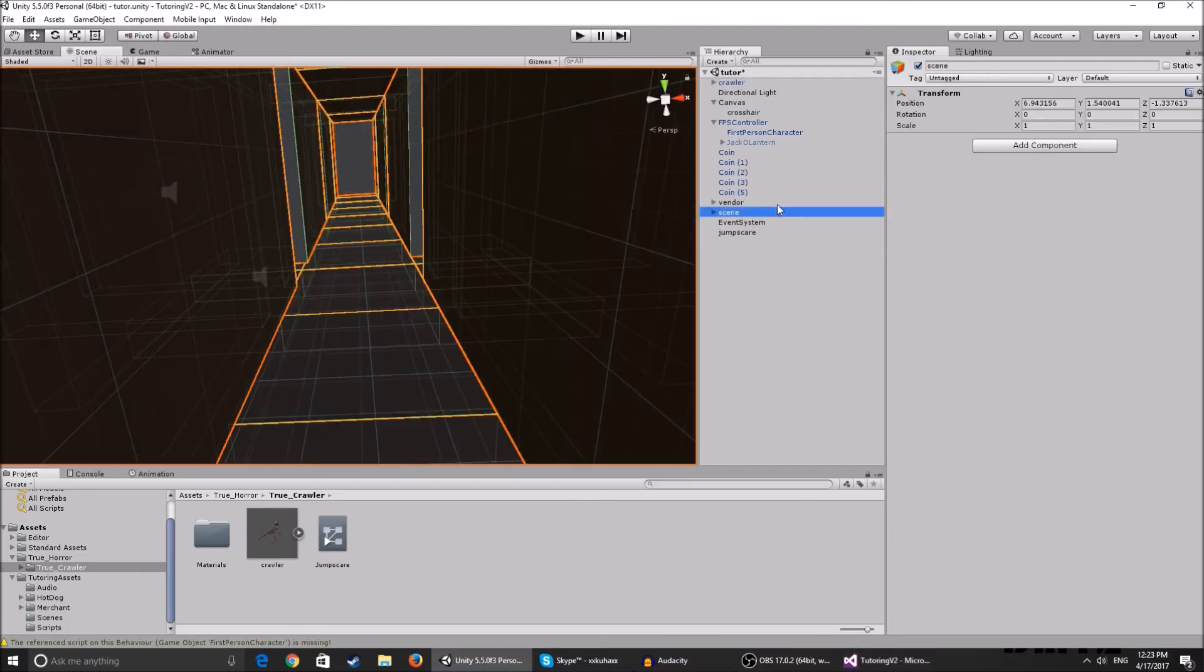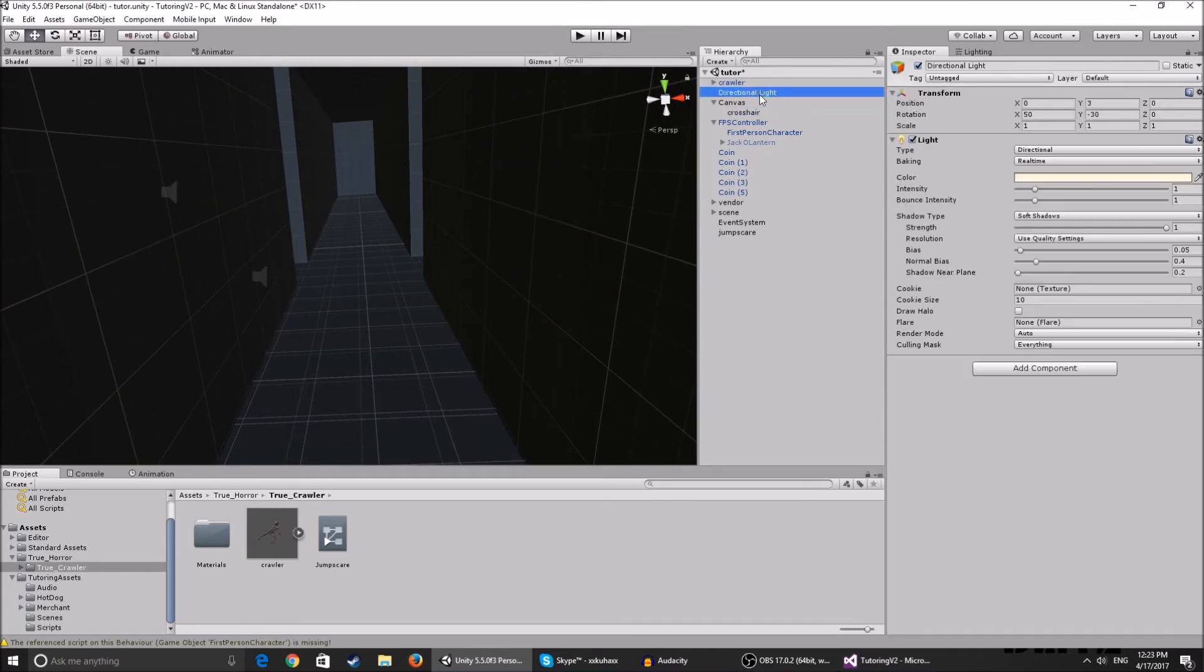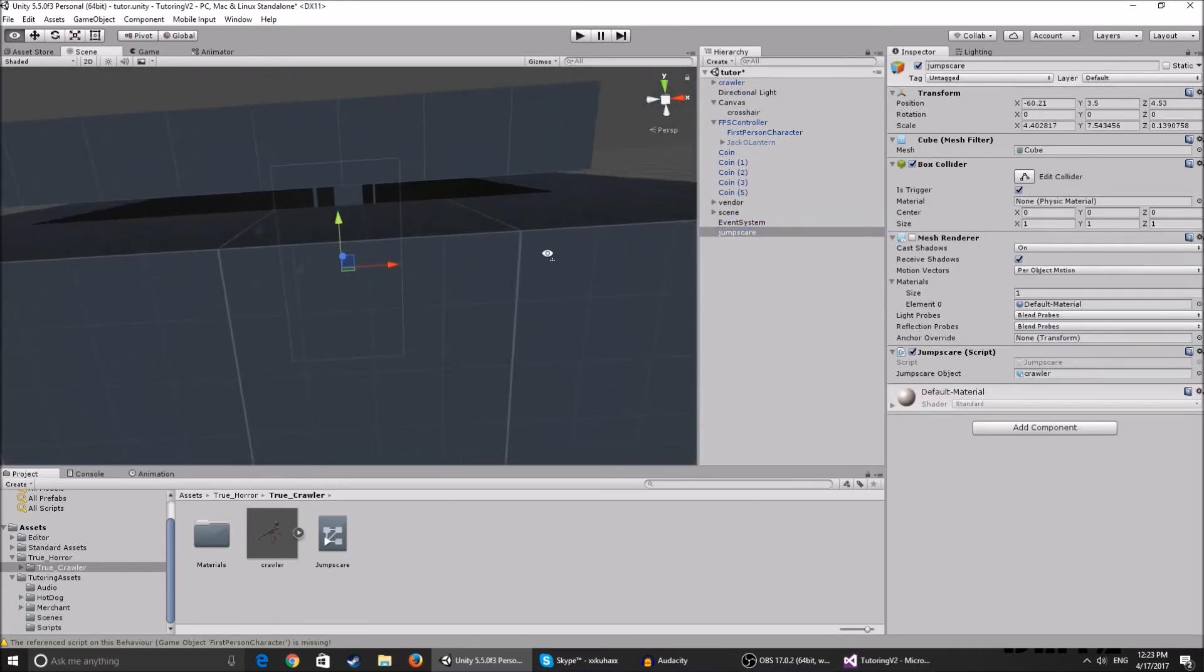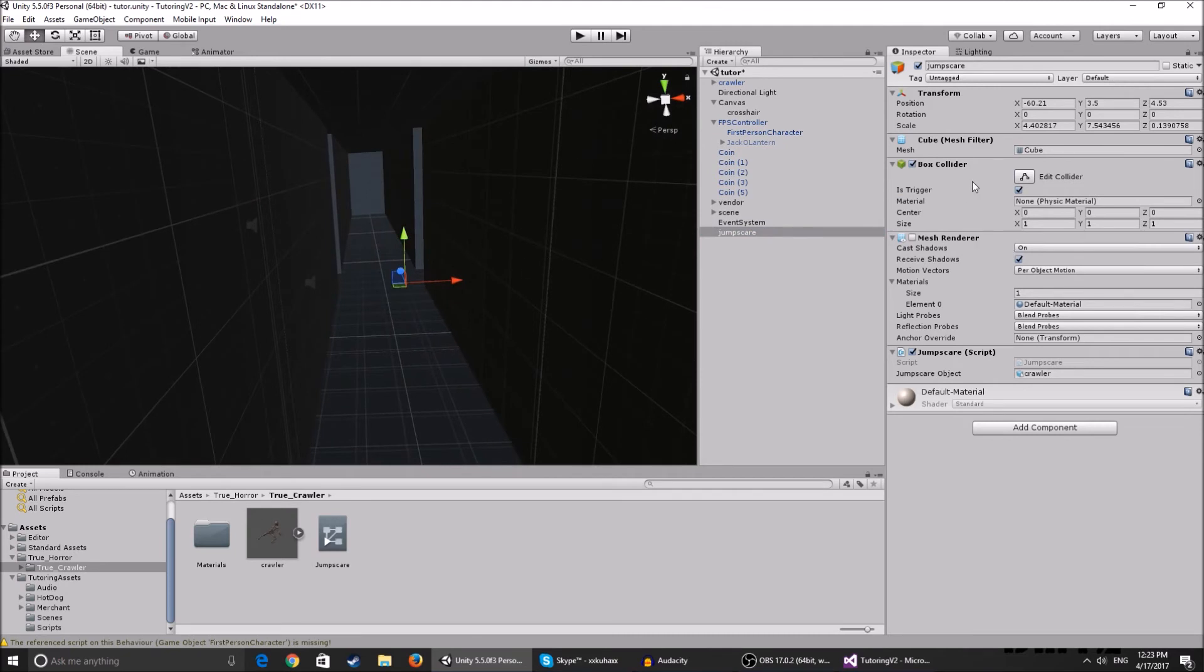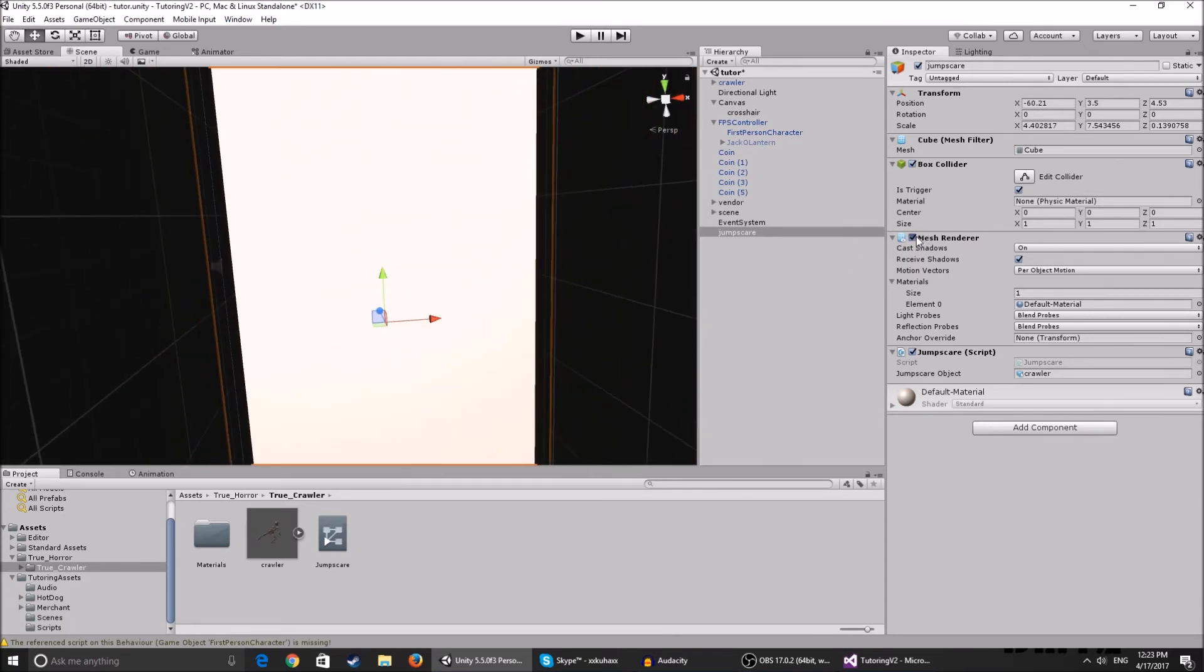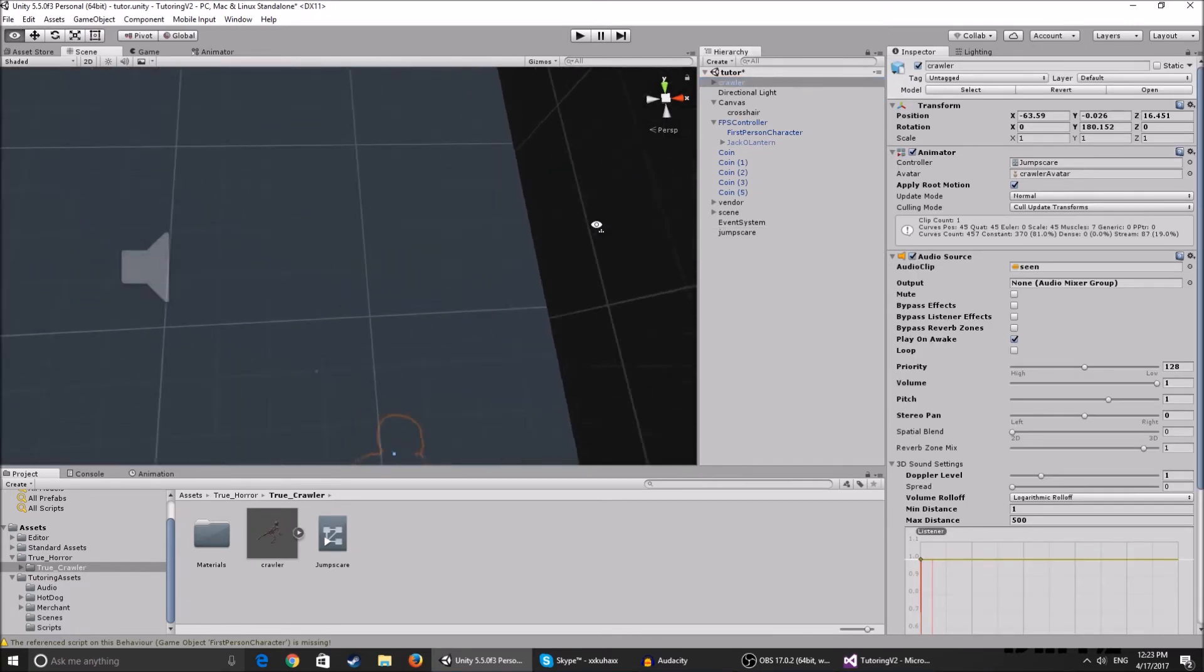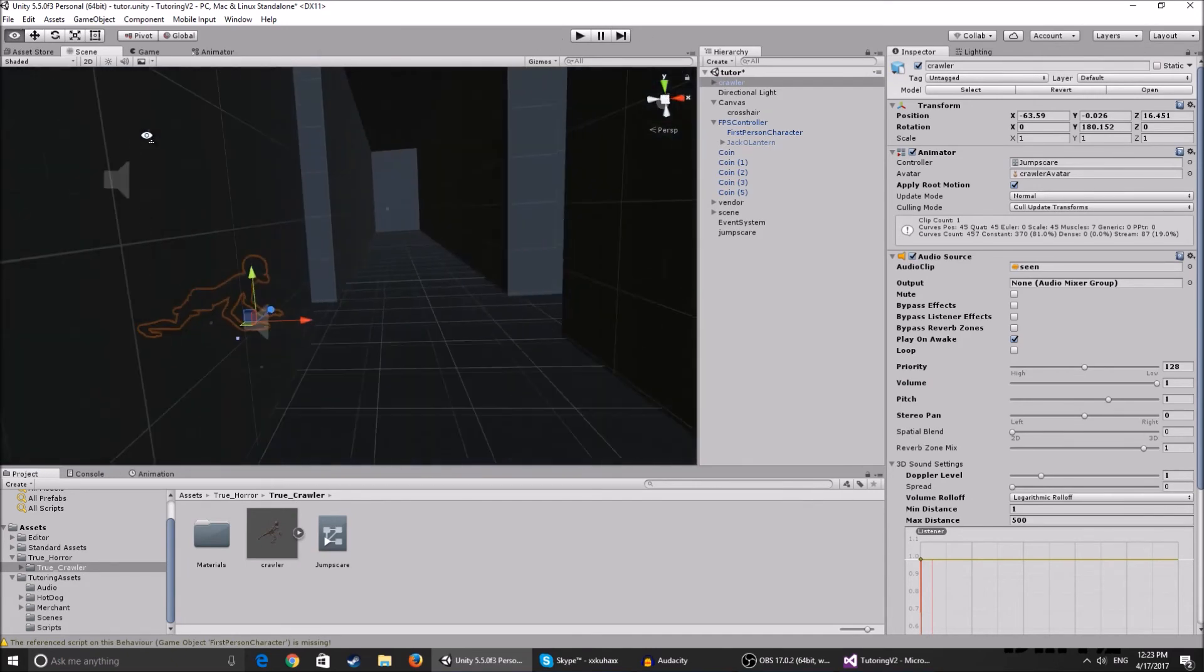Basically you create a game object. It can be whatever, just be sure that it has a box collider or any kind of collider and just make it 'is trigger'. You can make it invisible so the player doesn't see the white wall in front of him. You just add the jumpscare script, you add the jumpscare object which is the crawler, you place it somewhere the player can't see, and that's basically it.